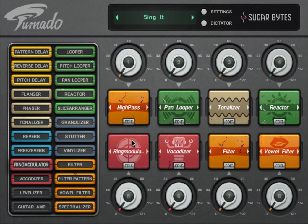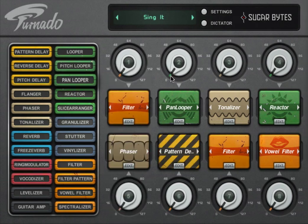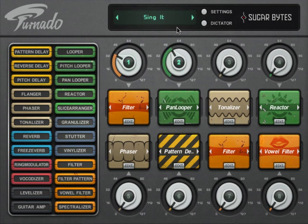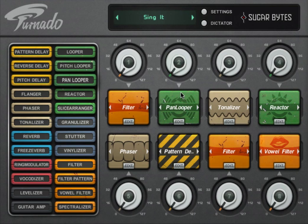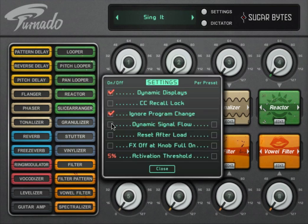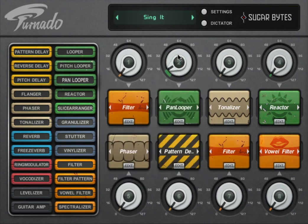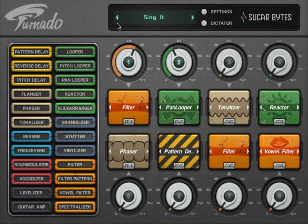The effect signal path can operate in sequential or dynamic mode. In sequential mode, effects are processed one after another according to the effect slot order. If you activate dynamic signal flow in the settings, the effects will be processed in the same order as they are activated.